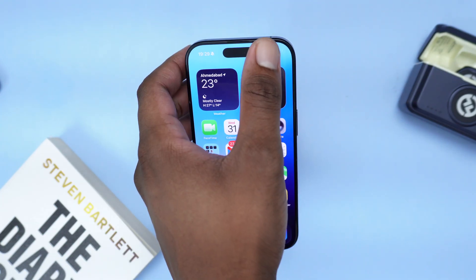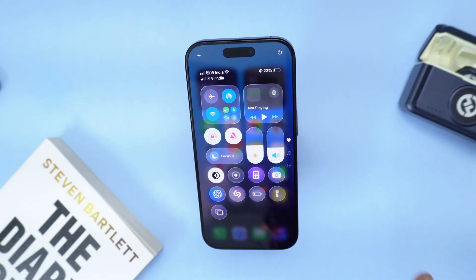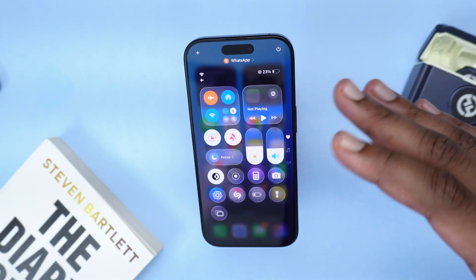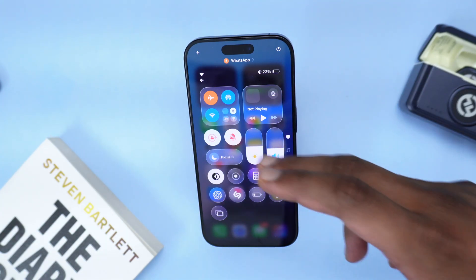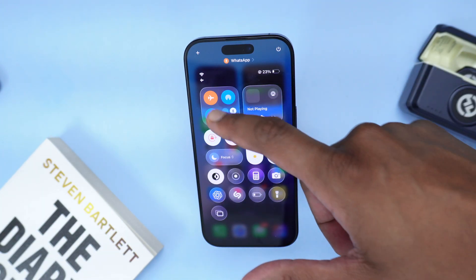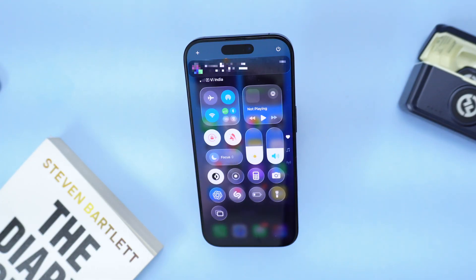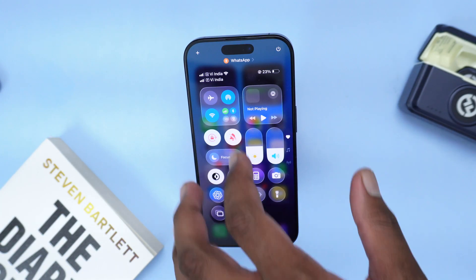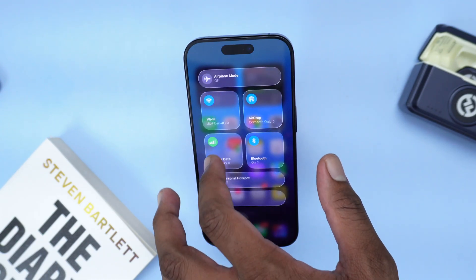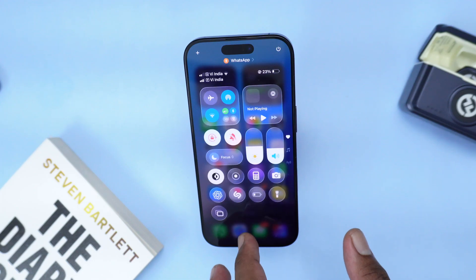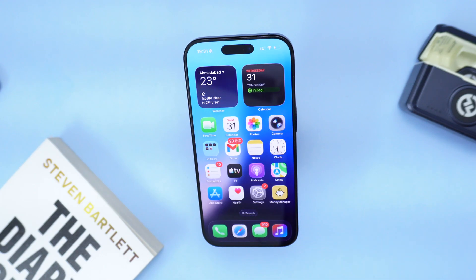First things first, bring down the Control Center, tap on Flight Mode to deactivate all your network connections for a couple of seconds, and then tap it once again to turn Flight Mode off — double-check if this fixes the problem. If it doesn't, simply turn off your cellular data, wait for a couple of seconds, and then turn it back on.